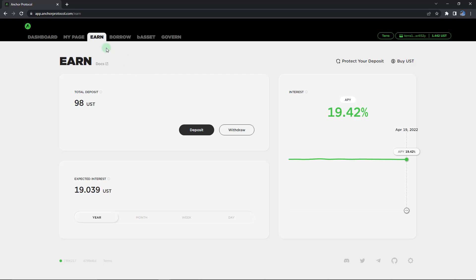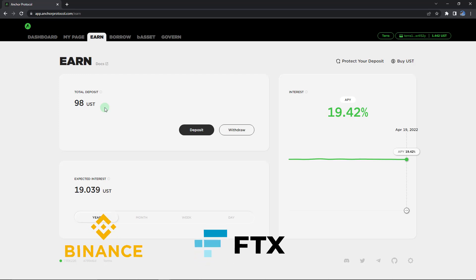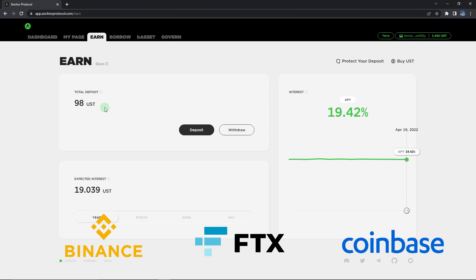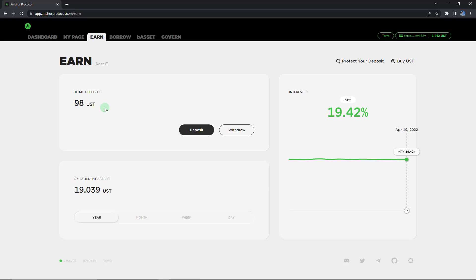So over here, you can see that I have opened up the Earn tab of Anchor Protocol. Currently I have in total 98 USD in my account and I'm trying to withdraw all of this out to an external exchange. That external exchange could vary depending on your preference — it could be an exchange like Binance, FTX, Coinbase, anything that basically can support USD stable coins. However, similar to the process you have to follow when depositing USD into Anchor Protocol, this is also going to involve a couple of steps — two major steps to basically narrow it down.